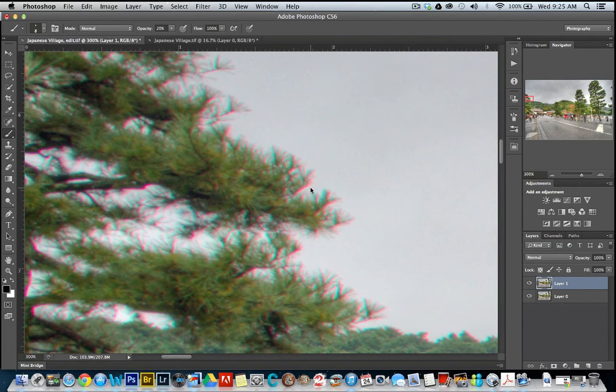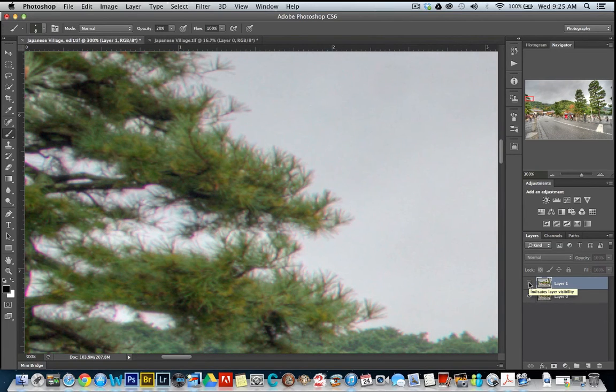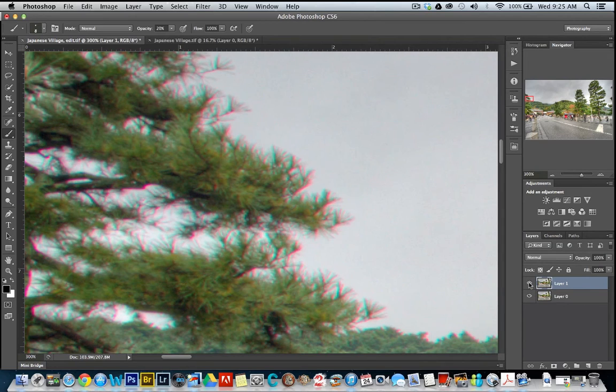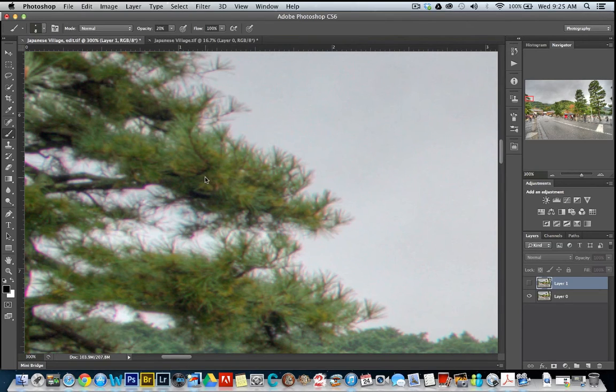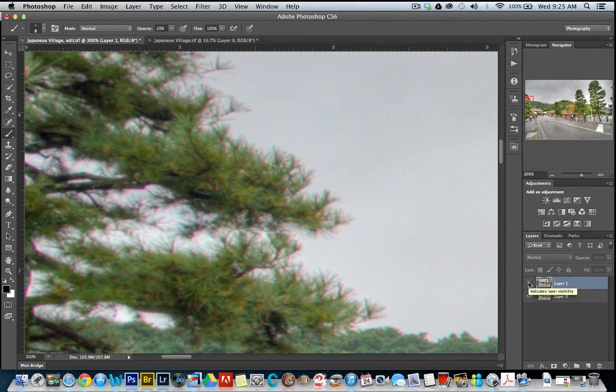So we want to just show you the impact that we had with our changes. So here's our layer where we have the chromatic aberration and to hide it you can see the difference. But also have a look here in this part of the pine tree and see how the color changed slightly.